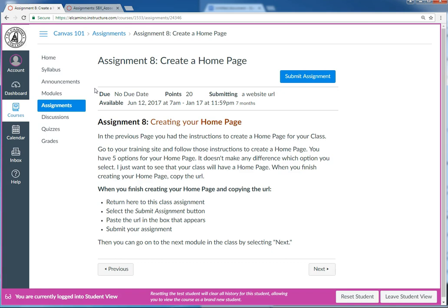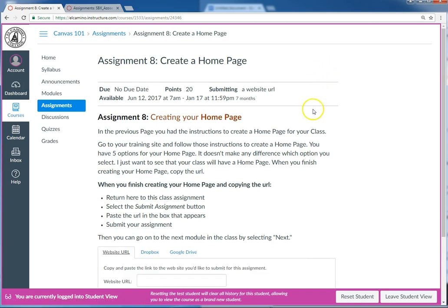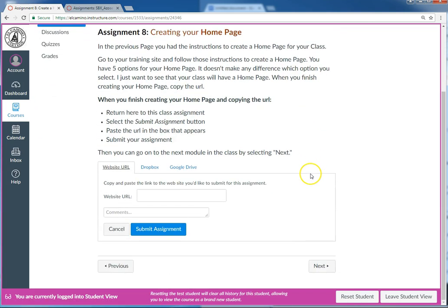As you might remember from a previous video, Canvas for some bizarre reason makes you click the submit assignment button in order to get the box where you're going to submit the assignment. So step one, I click the submit assignment button and I see this box appear at the bottom.